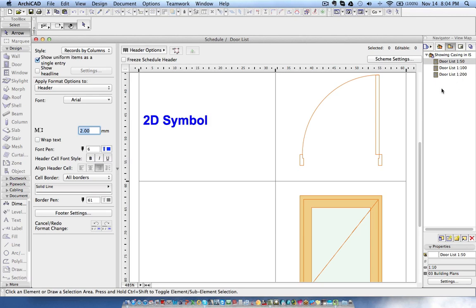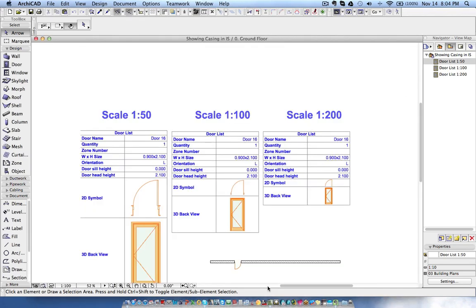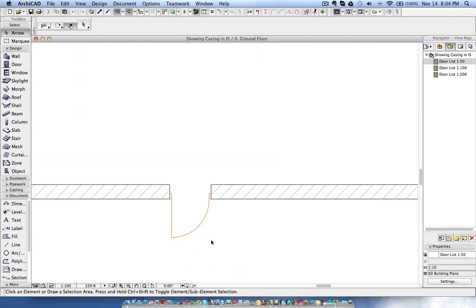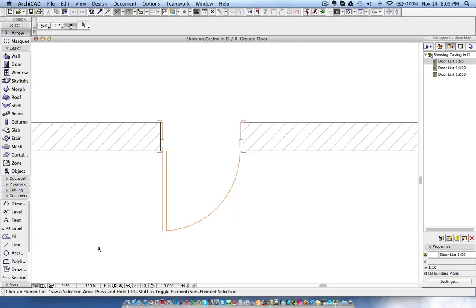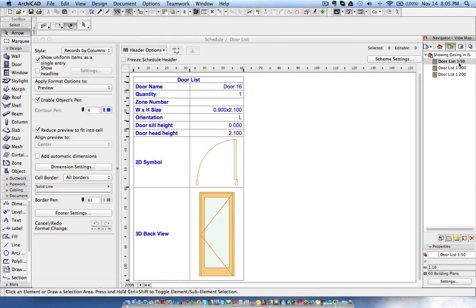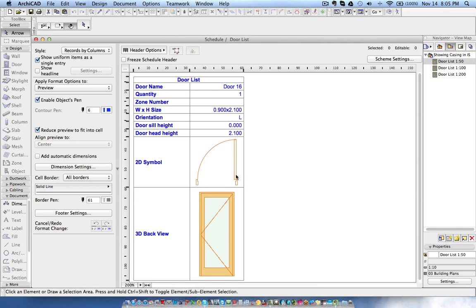Let's see an example. Here I took a simple door. As we all know, in 1:100 scale we will not see the complete detail about the door. In 1:50 you will see the full detail with casing, but if you check the interactive schedule you will not see the casing. So now let's see how we can modify this.